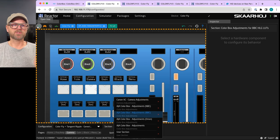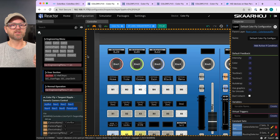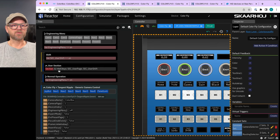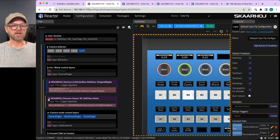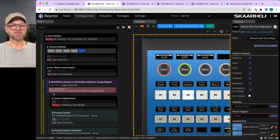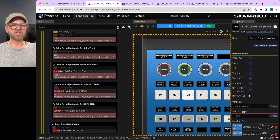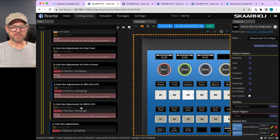In the tree, there's a user section spanning all keys on the controller. Under Normal Operation modes, Canon's standard class has a single section for camera adjustments. The AJA Color Box is more advanced: apart from a global section, each of three modes — Orion Convert, BBC, and NBC Lots — has its own dedicated section inside.